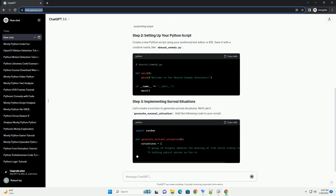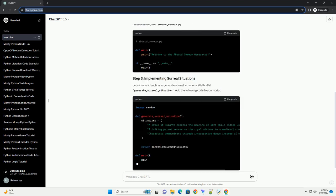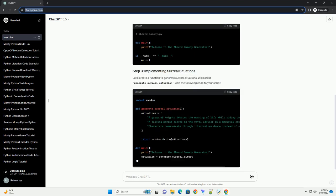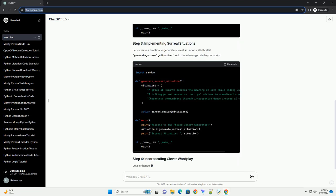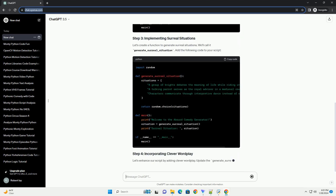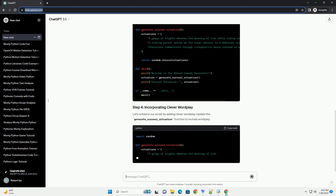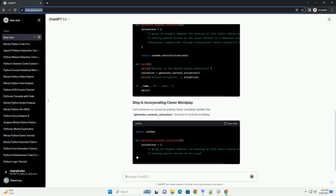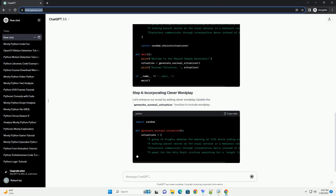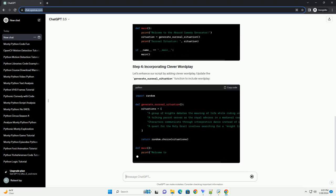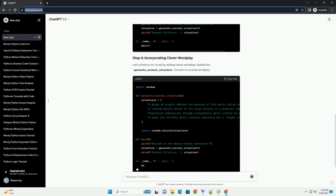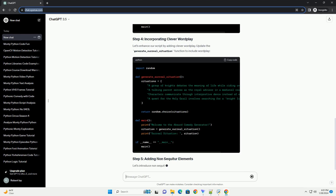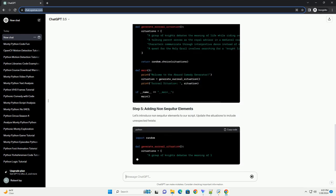Monty Python humor often involves absurd situations, unexpected twists, and clever wordplay. Here are some key elements to consider. Surreal situations: create scenarios that defy logic and reality. The more absurd, the better.